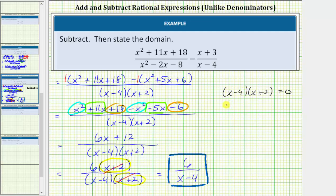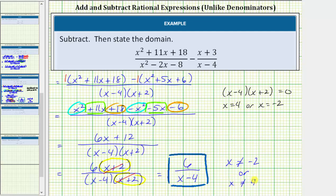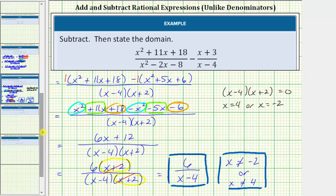We need to determine what values of x make this product equal to zero. X minus 4 is equal to zero when x equals 4. X plus 2 is equal to zero when x equals negative 2. So the domain is all real numbers except negative 2 and 4. To abbreviate this, we often say x cannot equal negative 2 or x cannot equal positive 4. The reason we exclude these values is because when the denominator is zero, we have division by zero, and division by zero is undefined.